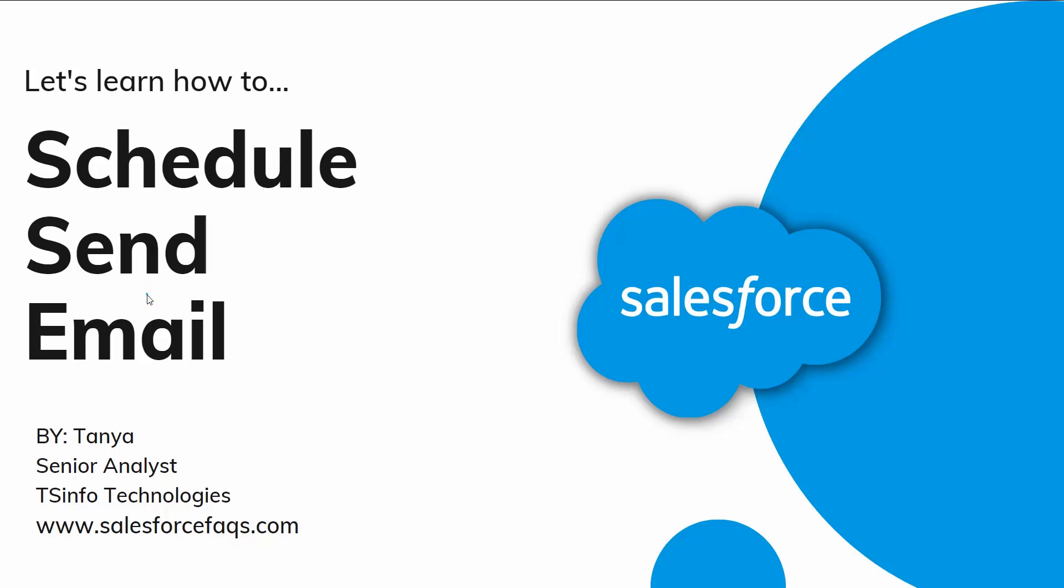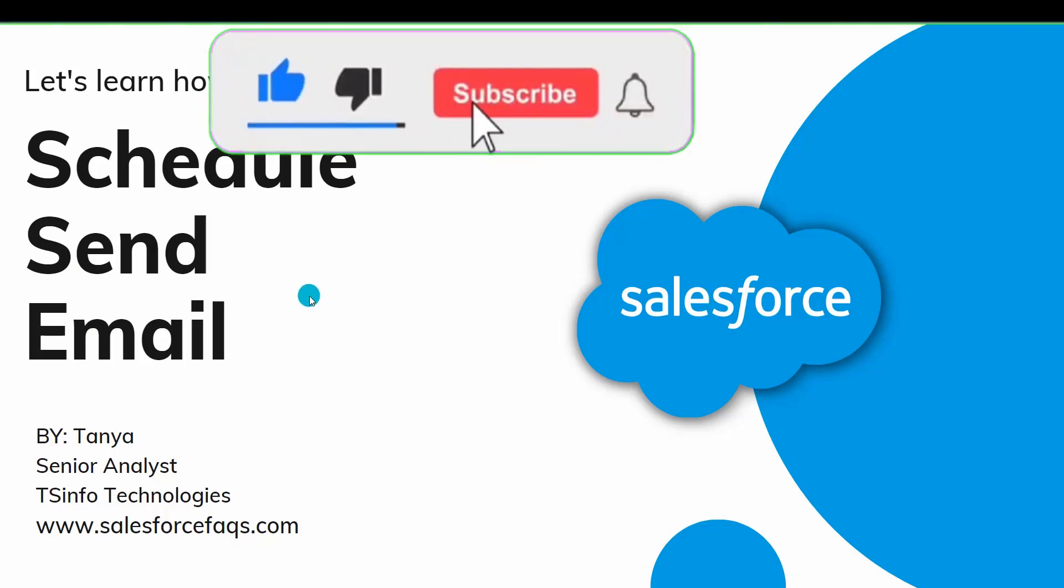Hello everyone, welcome to the channel. Today in this video we are going to learn how to schedule a send email in Salesforce, and we are going to learn this concept for both Salesforce Lightning as well as Classic.